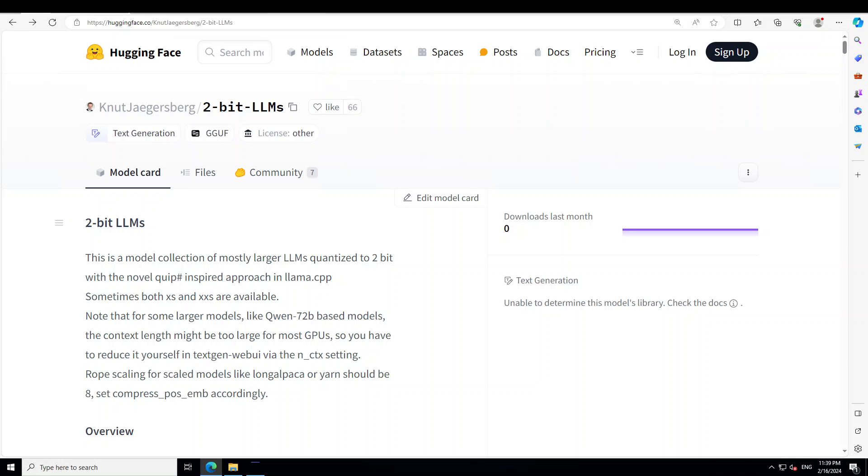If like me, you are yearning to run 70 billion or above large language models on your local system, then this is one way I just stumbled upon by Nurt Jagersberg where he has done 2-bit quantization.